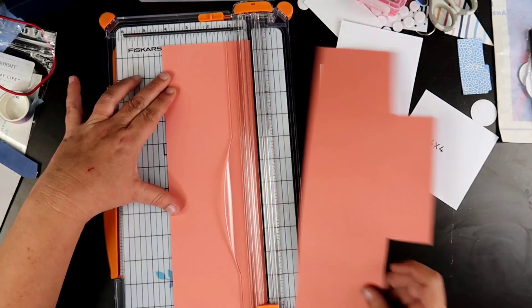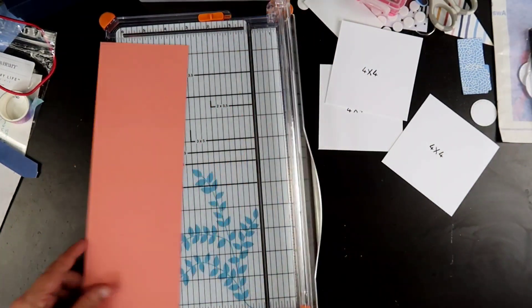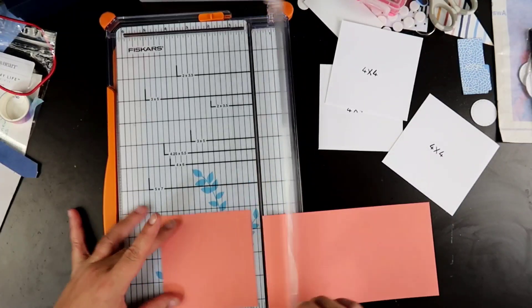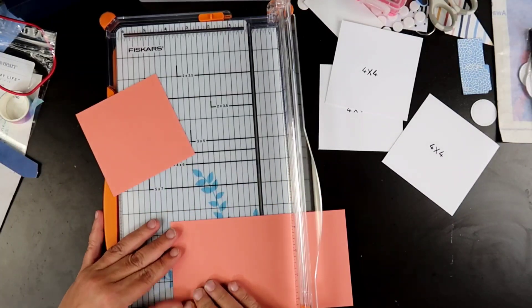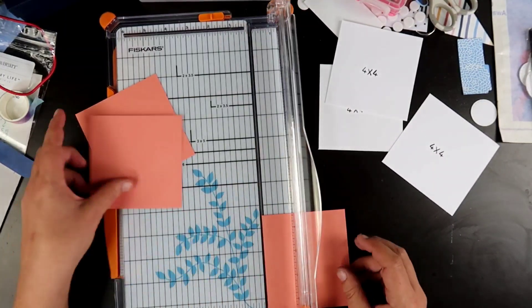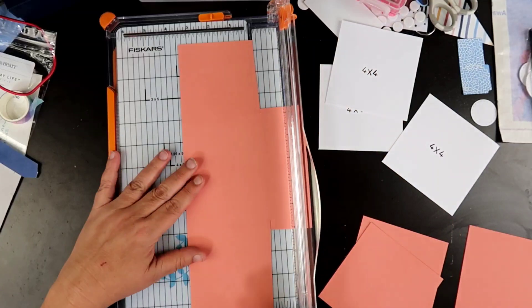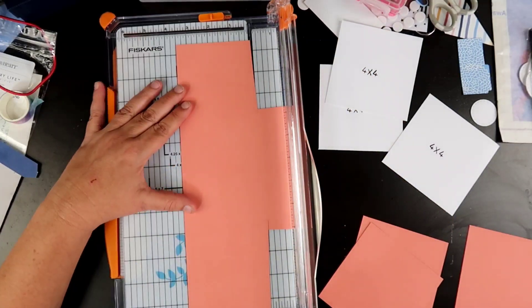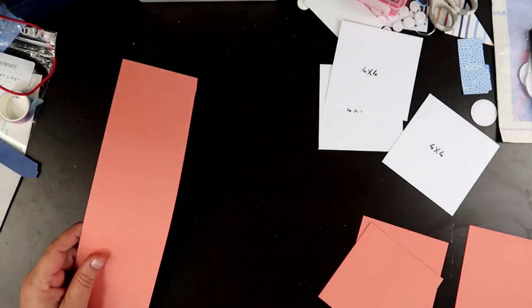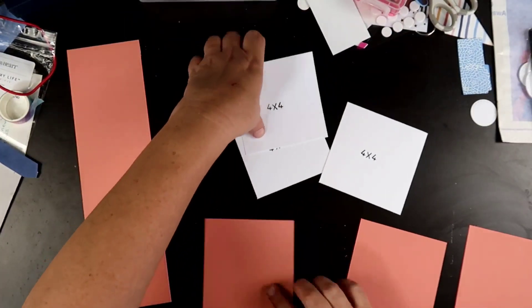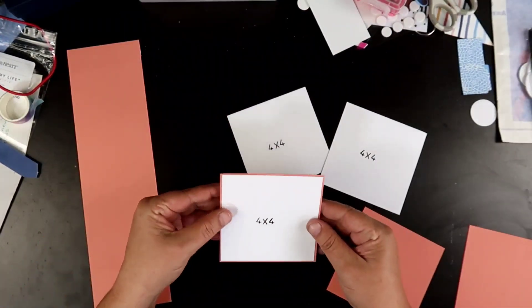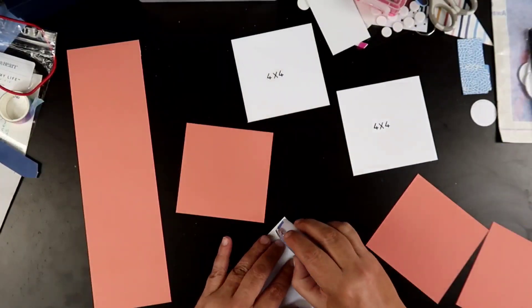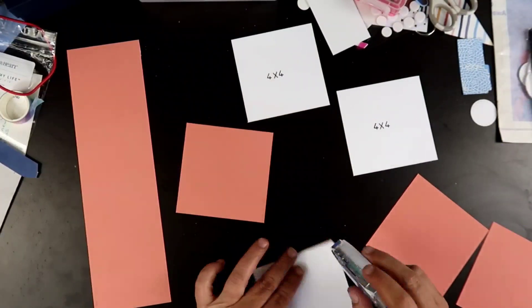We are going to be using some of this Paprika cardstock. I went ahead and made my own photo placement holders. I decided I was going to go with three 4x4 photos, but I decided just to use two of those.